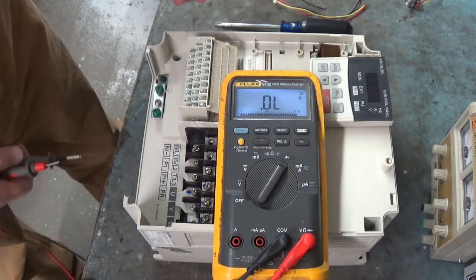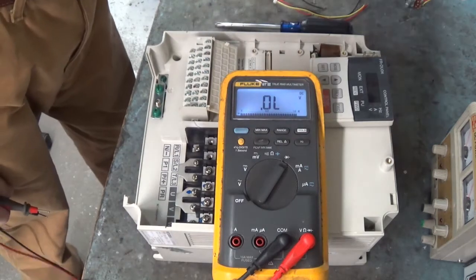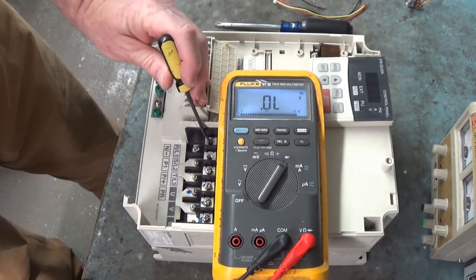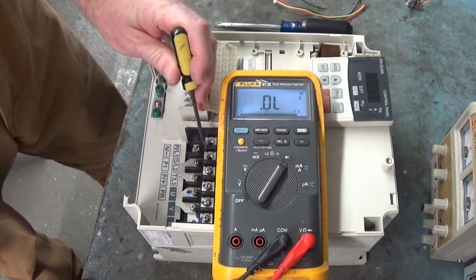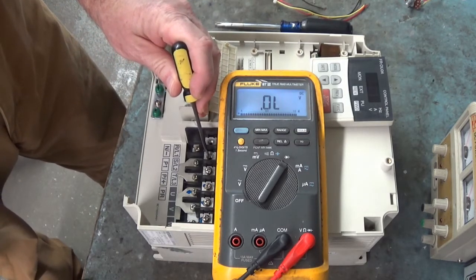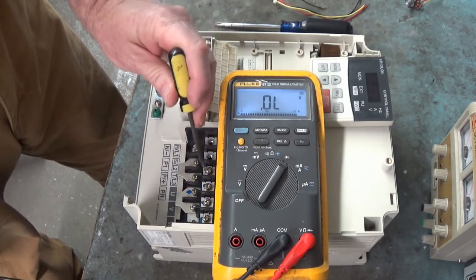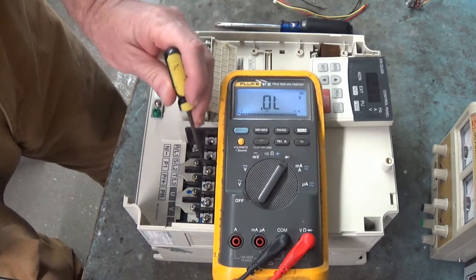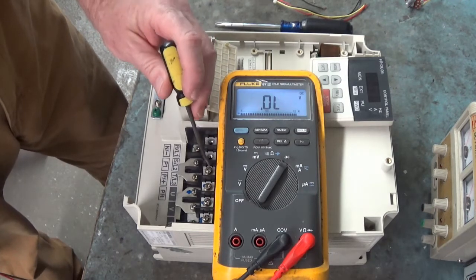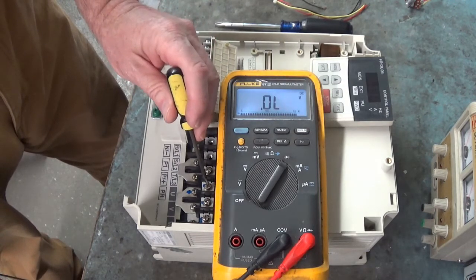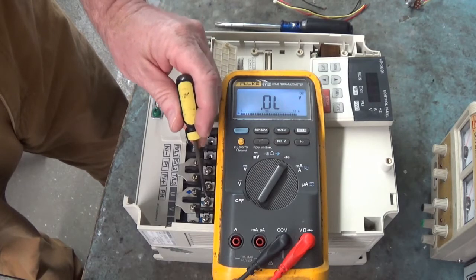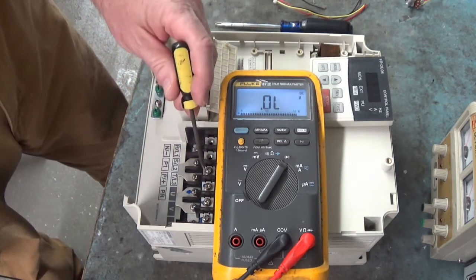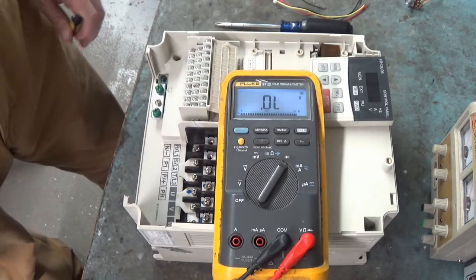This top terminal right here is R slash L1. Here is S slash L2. T slash L3. This is where the line voltage comes in to the drive to power it up. Over here on this terminal is U. Next one is V, and then W. That's where your motor connects.